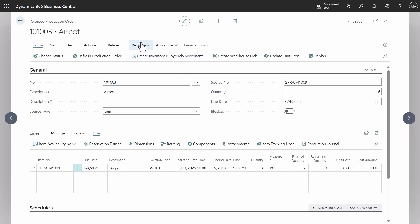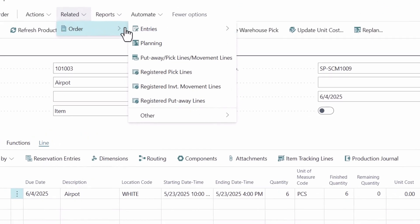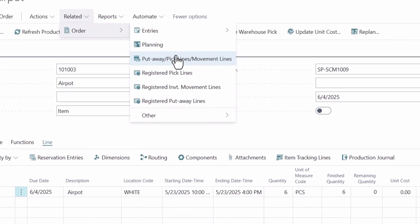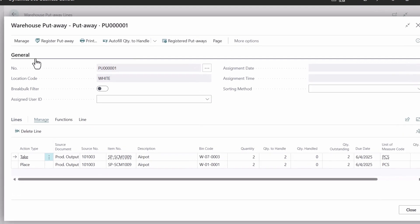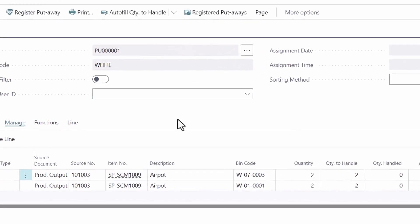Navigate to the warehouse activity lines where you can see two put-away documents generated automatically during posting. That behavior is controlled by the use put-away worksheet toggle in the location card page.